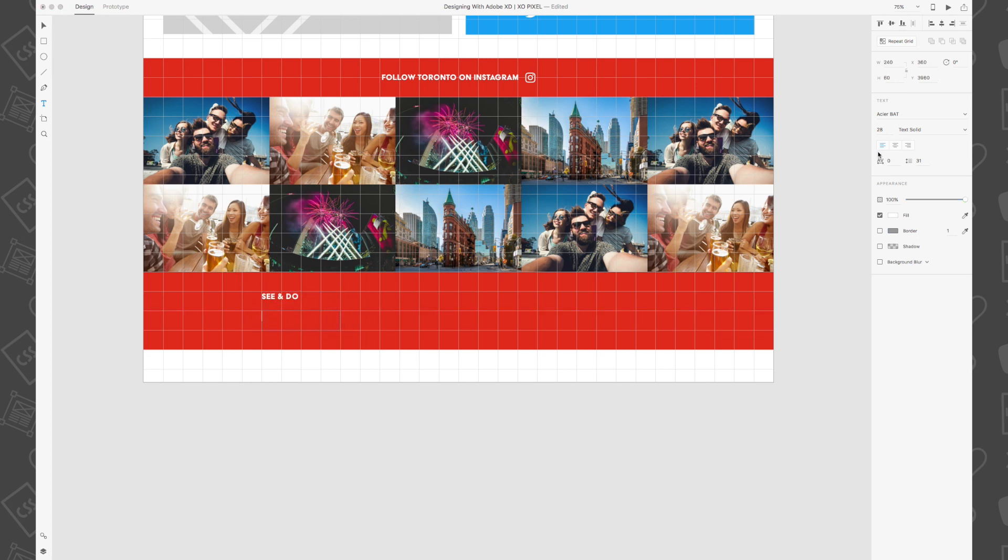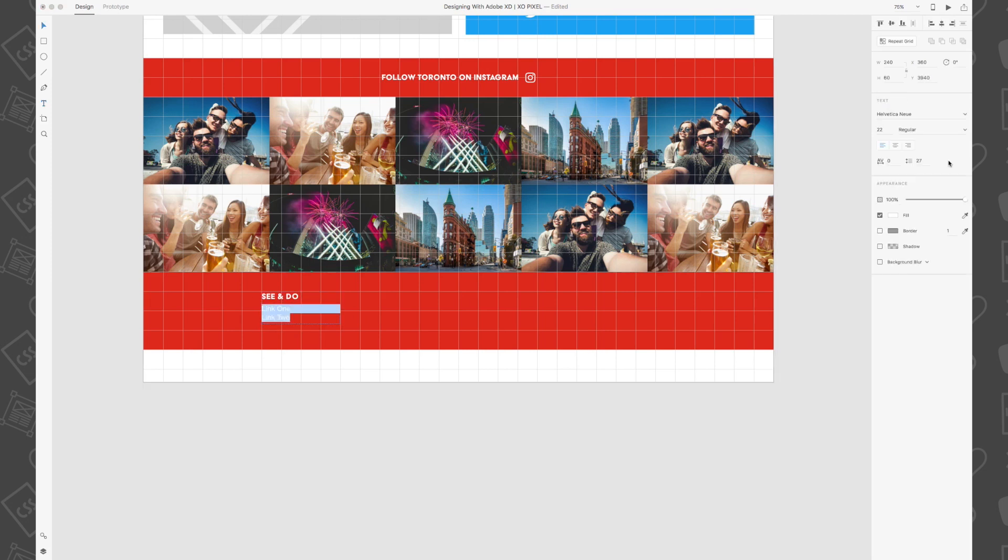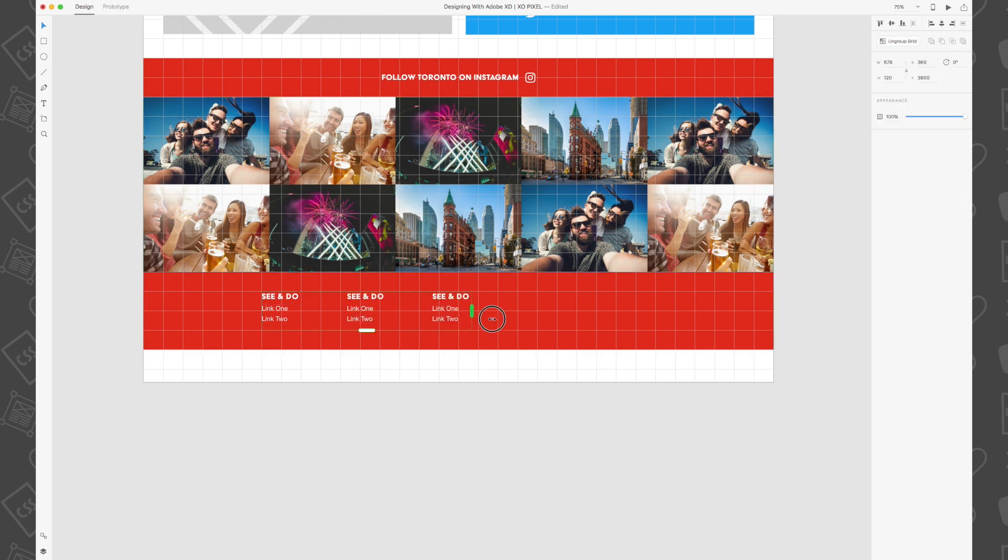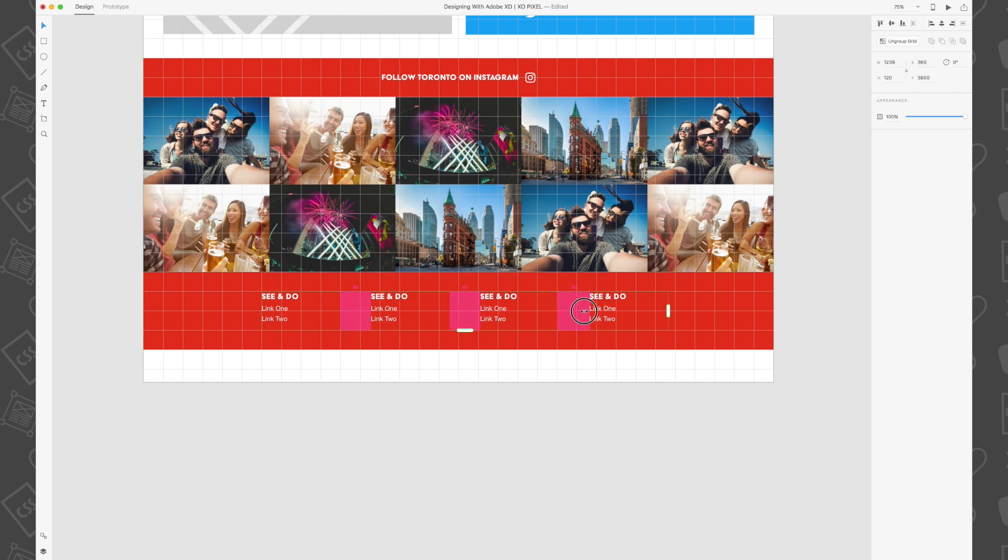Then in a smaller sans serif font below the heading write out link 1 and then link 2. Now select both text objects and select repeat grid. Drag the green handle until there are a total of three sets of footer links. We're also going to increase the margin of the grid to 140.